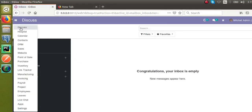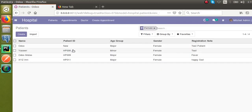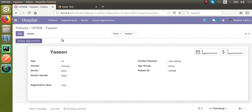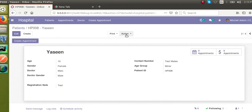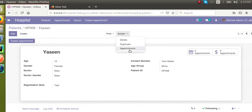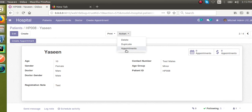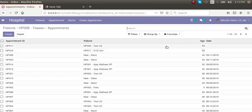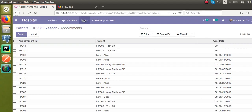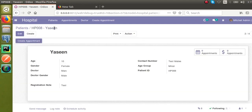The module is upgraded. I'll go to Hospital and open the Patients. You can see in the action button there is a new option — Appointments. If I click on Appointments, I get all the appointments. You can see 16 appointments are coming. This is how you can add a new action to the action button.